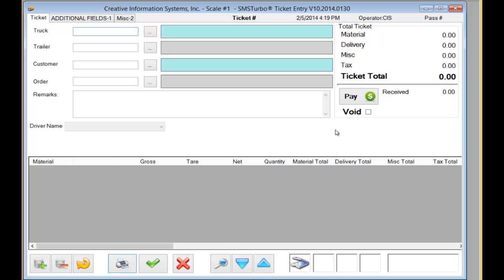Once the ticket has been printed, the system returns back to the ticketing screen where you're ready to process the next load.